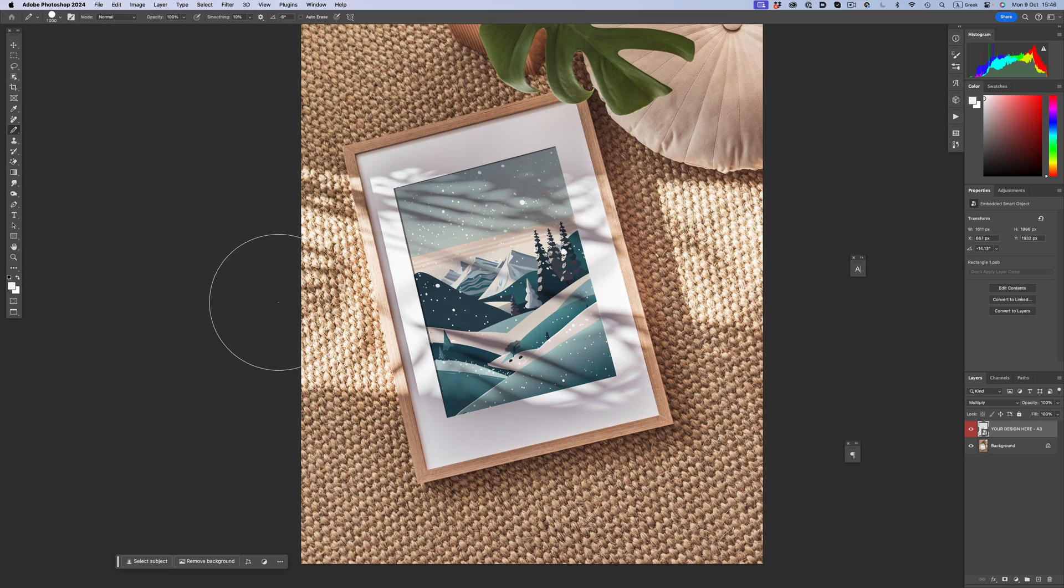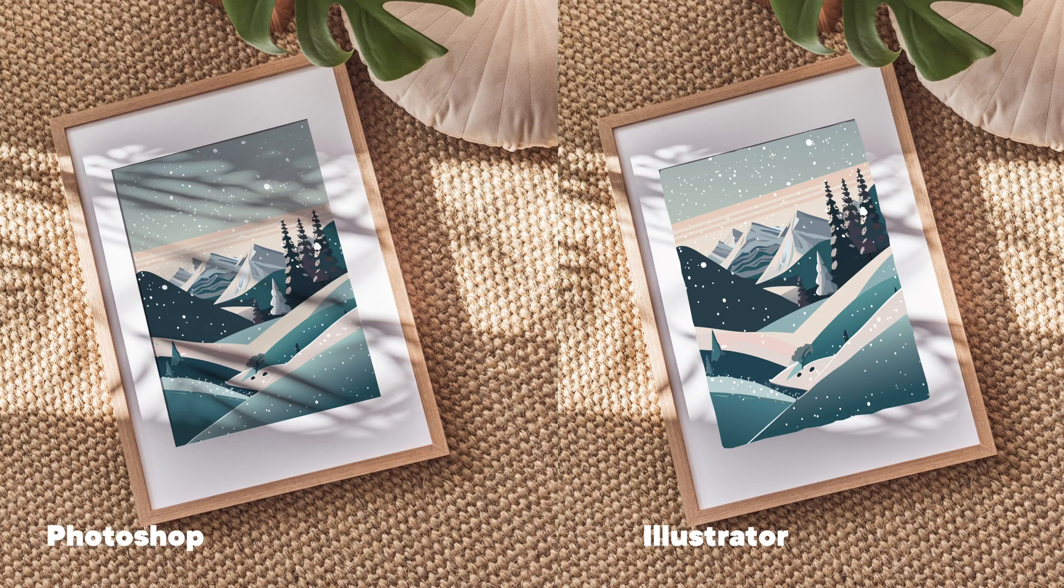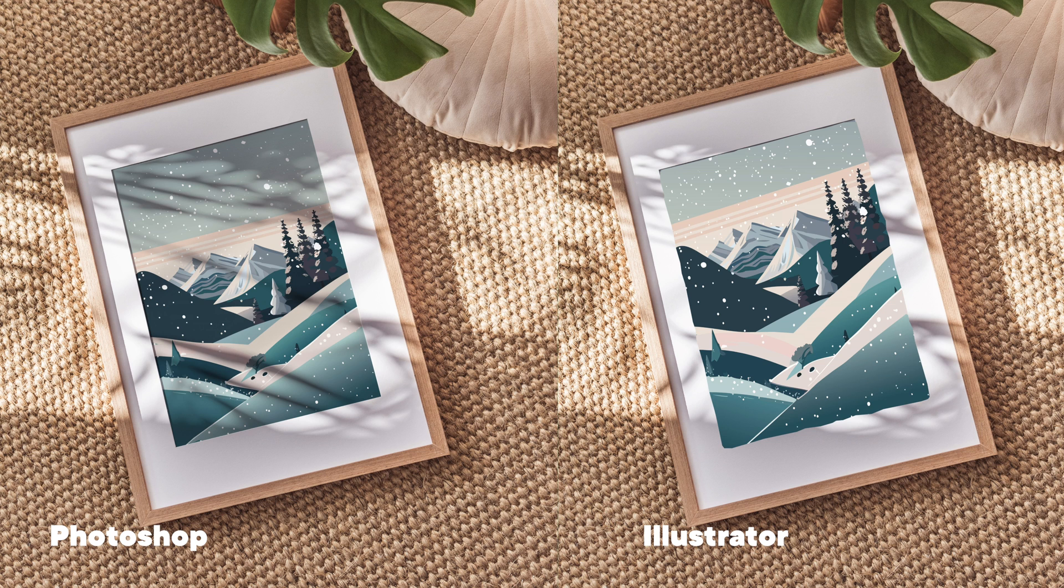The final image doesn't suffer from weird perspective issues. It has clean edges, and most importantly, it feels like the artwork is actually part of the image.